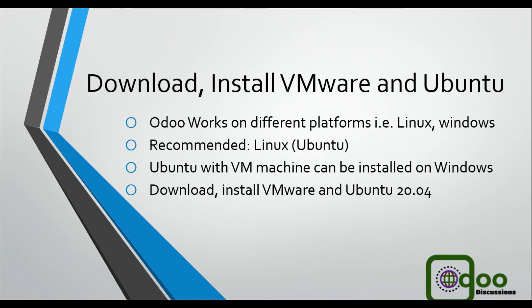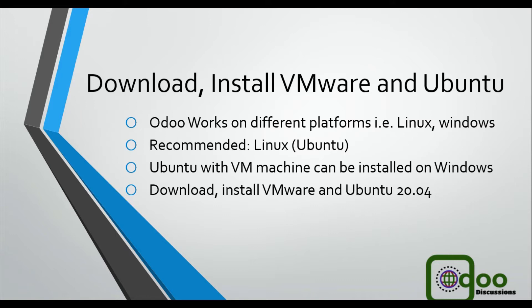Odoo works on different platforms like Linux, Windows and other operating systems, but the recommended operating system is Linux. Most of the developers use Linux, Ubuntu, Debian series.